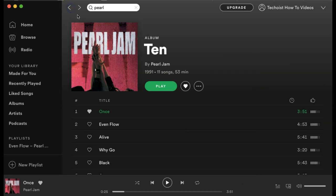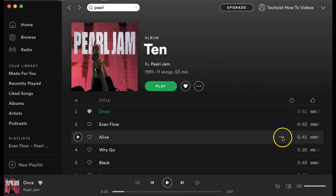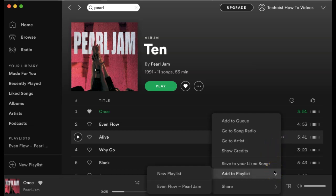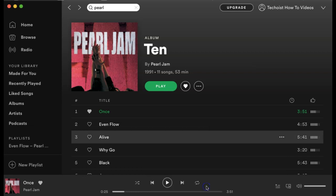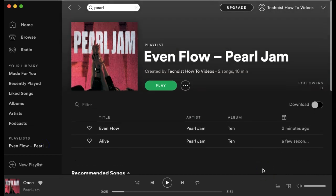If you ever want to add another song to your playlist, click the more options icon for the song, and from the drop down, select add to playlist, and then choose the playlist that you want to add it to. If we go back to our playlist, you will now see that both songs have been added.